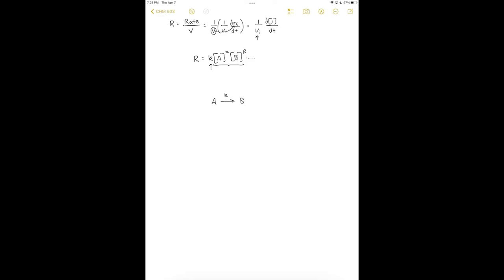Suppose this is a first-order reaction with respect to A. We can define the rate as the negative change of [A] with respect to time. If we experimentally determined that k equals 40 per second, the rate of this reaction is 40 s⁻¹ times [A].